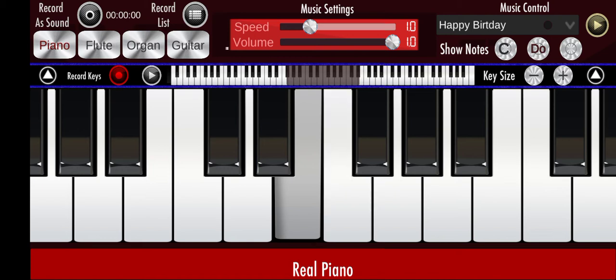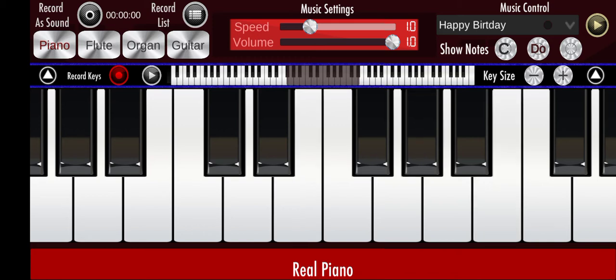We can also look at an E major chord. E major chord is just E, and you count one, two, three, then you press this. You count one, two, and then you press this one. That's an E major chord.